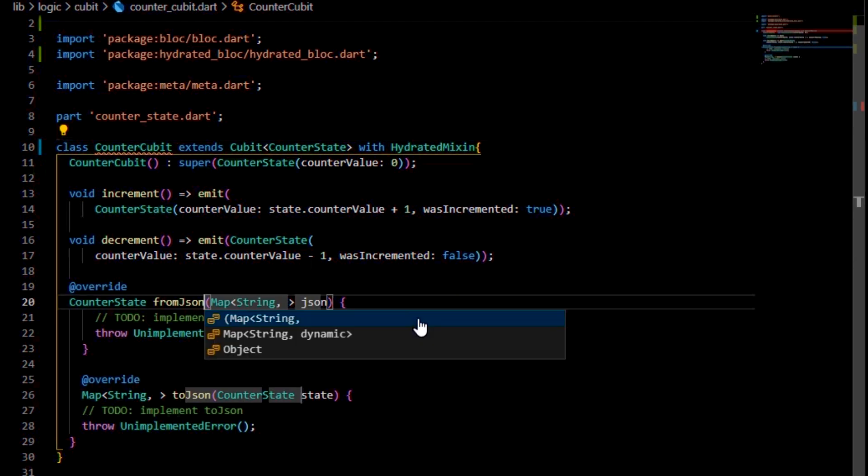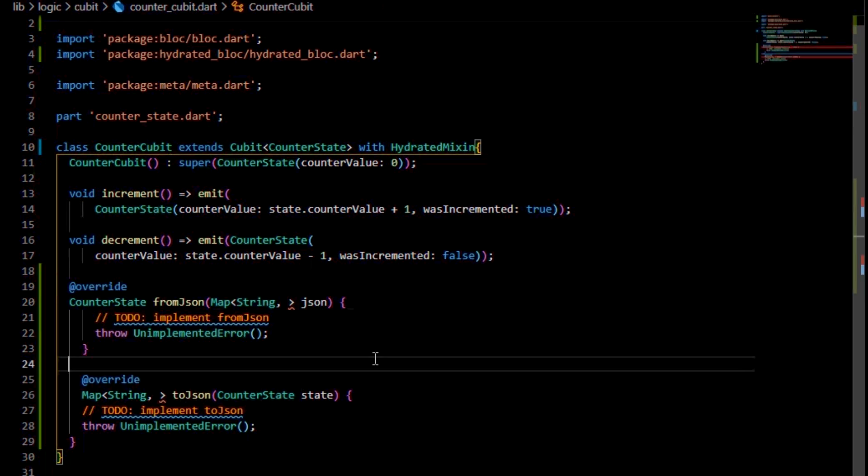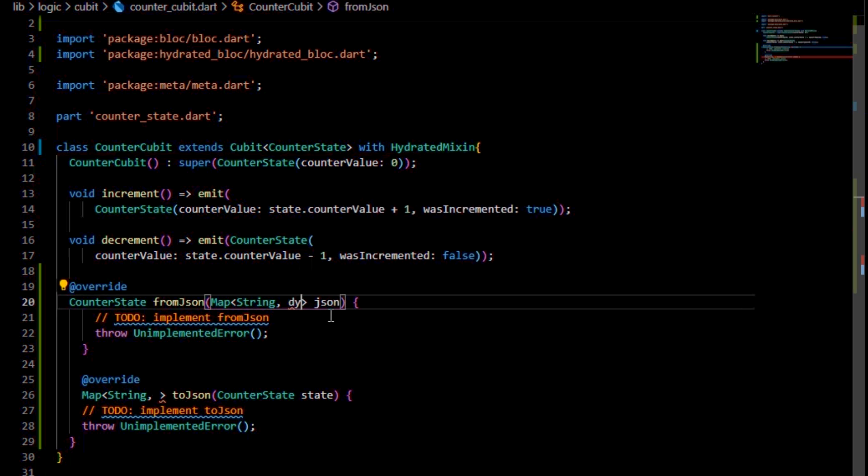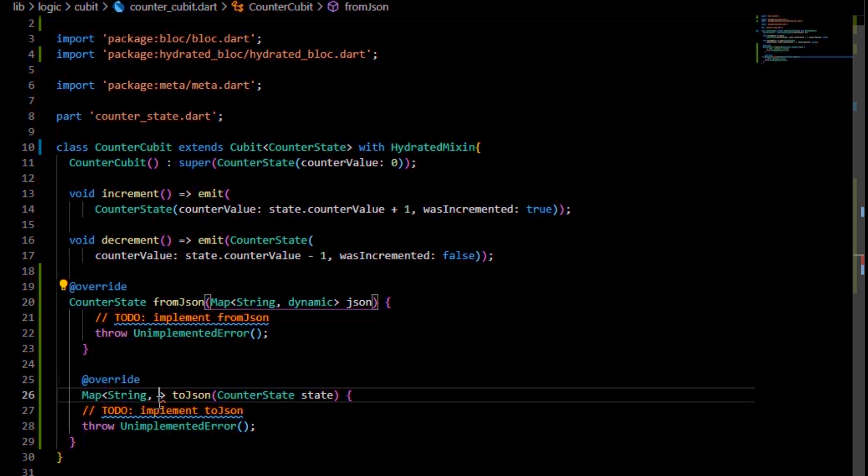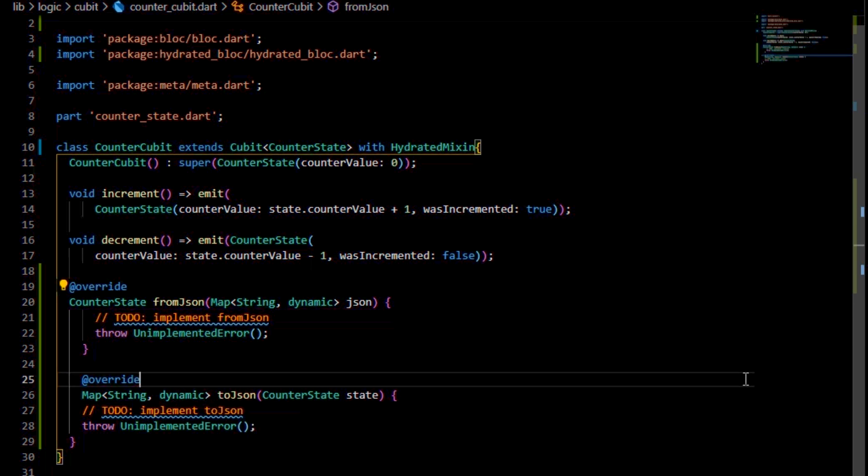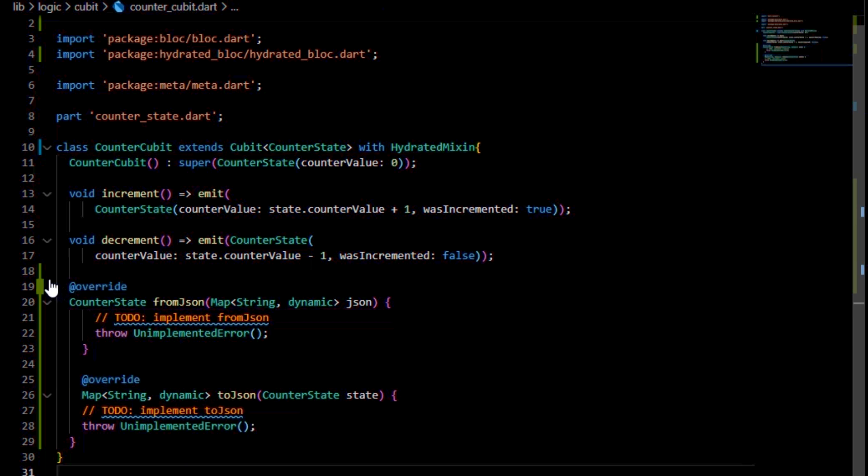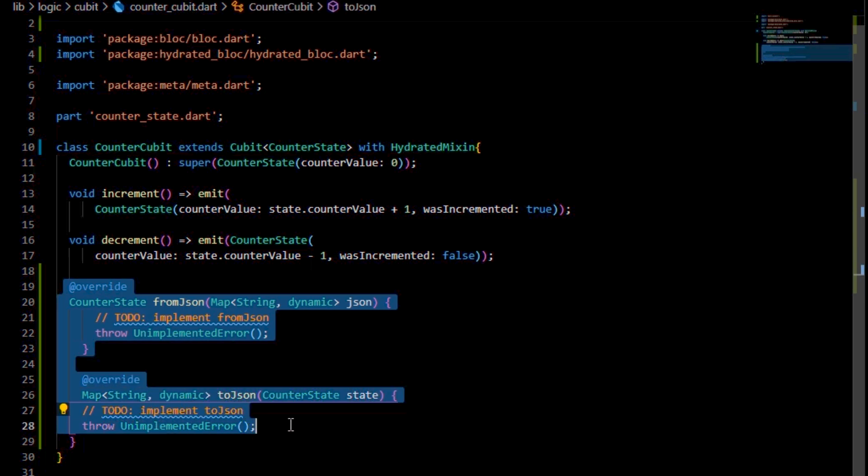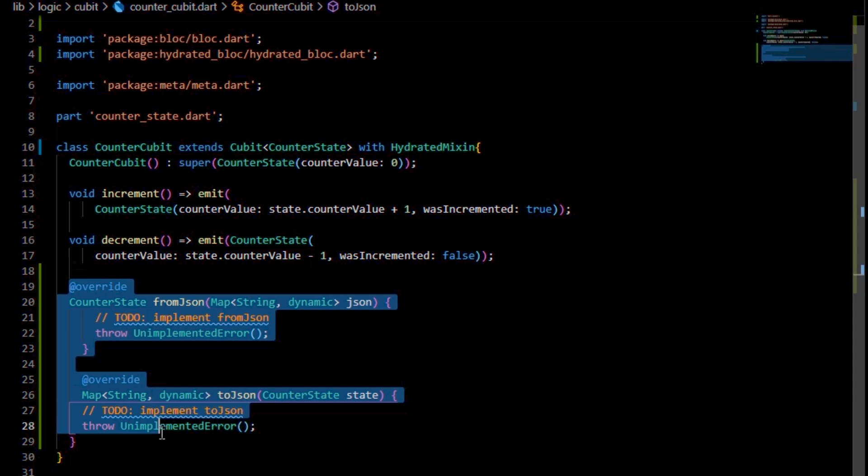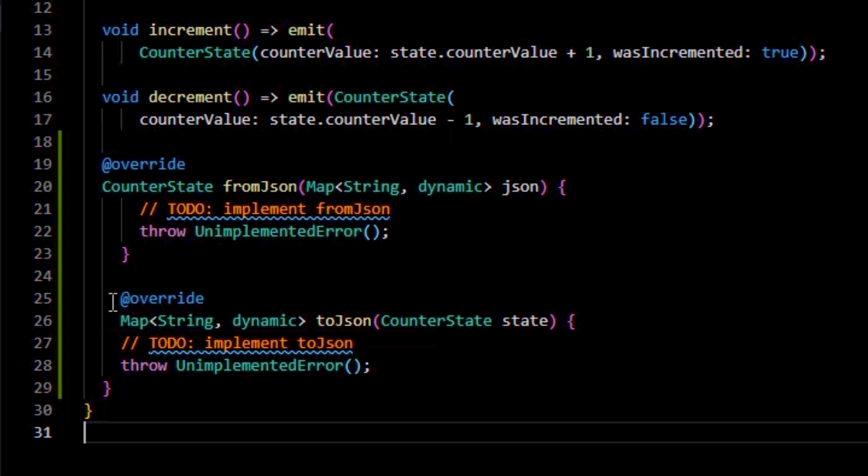These two methods are the pillars of storing and saving the state to the storage, while also being able to retrieve it back when the app is rebooting. Take in mind also that these methods should have been called fromMap and toMap, since all they do is import and export a map type from the storage. Since a JSON is most of the time translated into a map, it is acceptable to call them fromJson and toJson, but you have to keep in mind the difference.